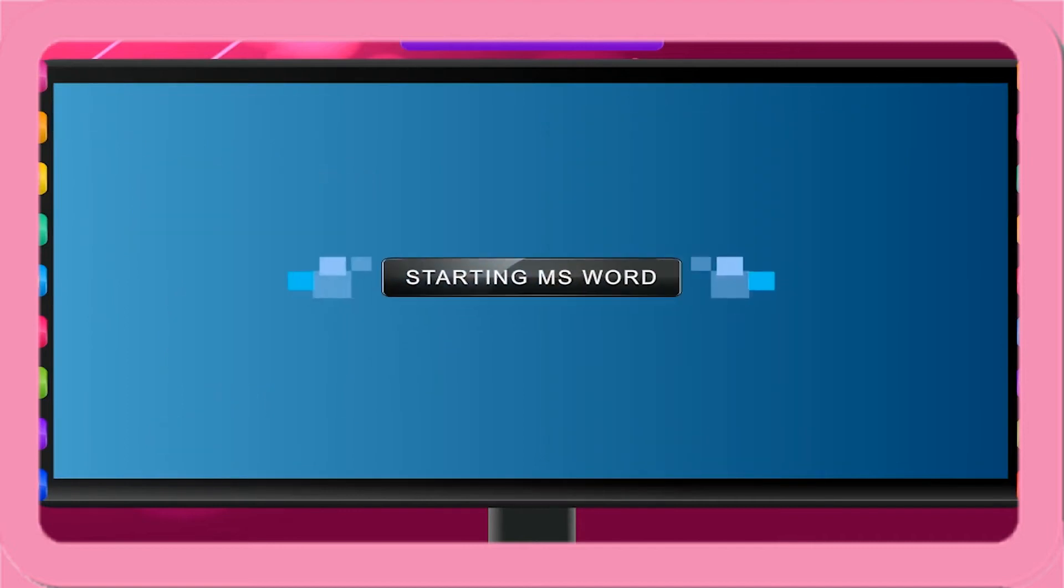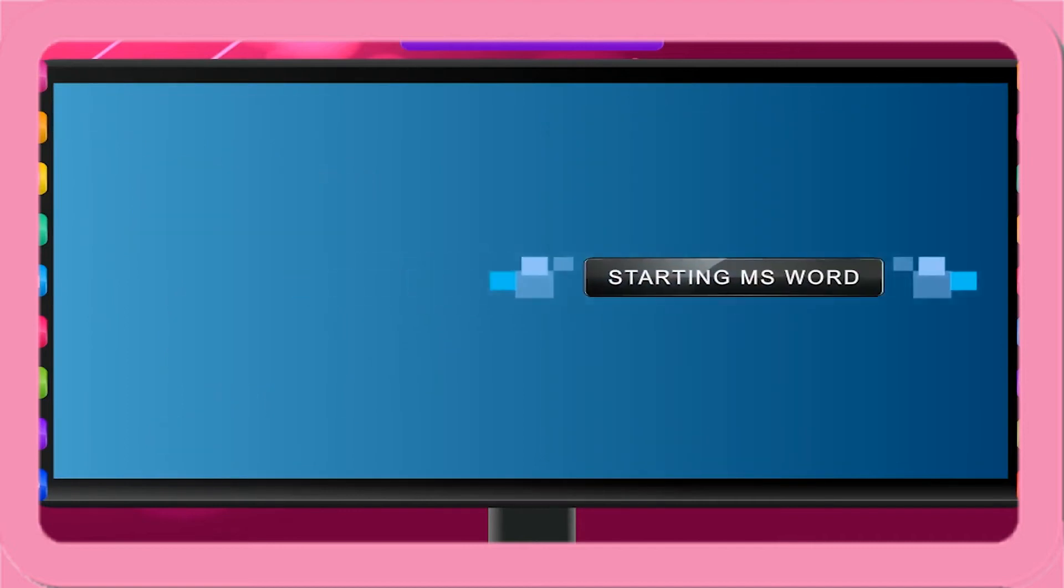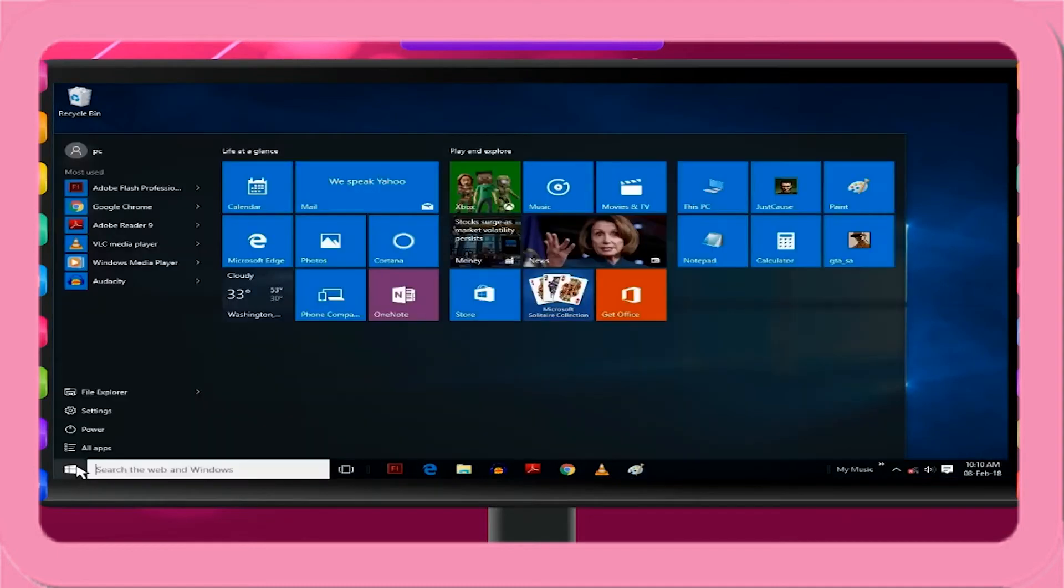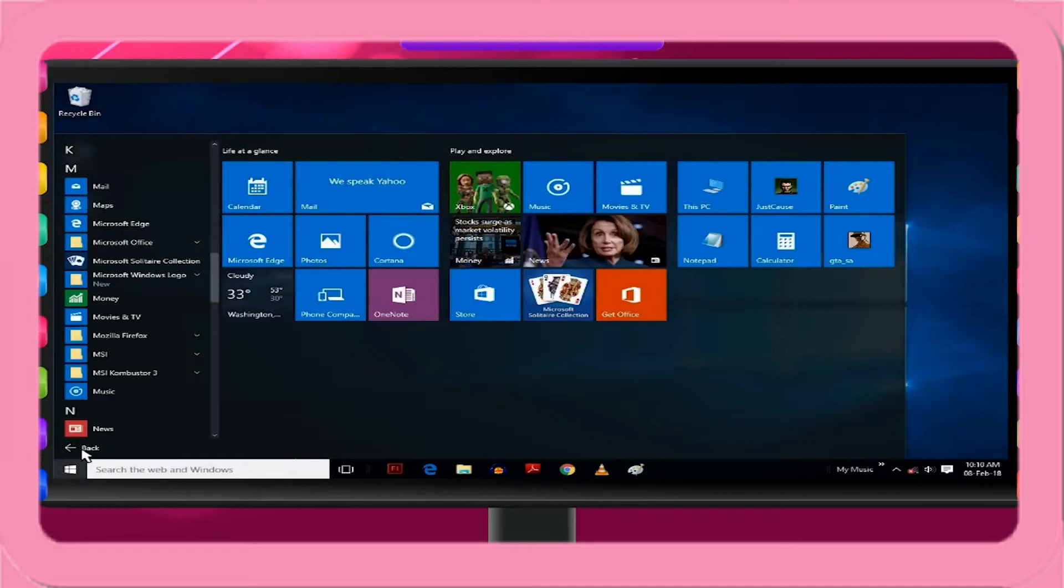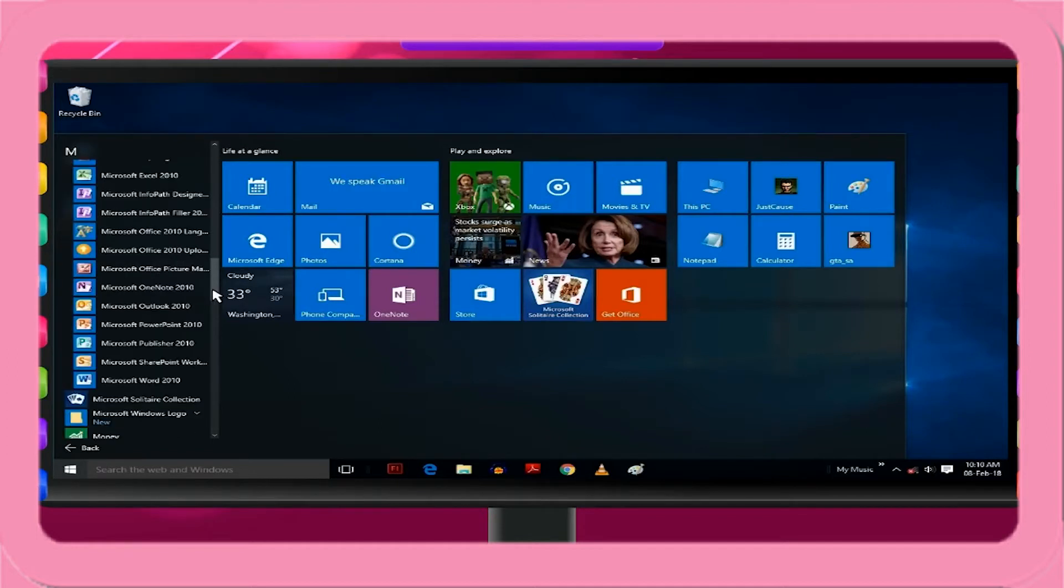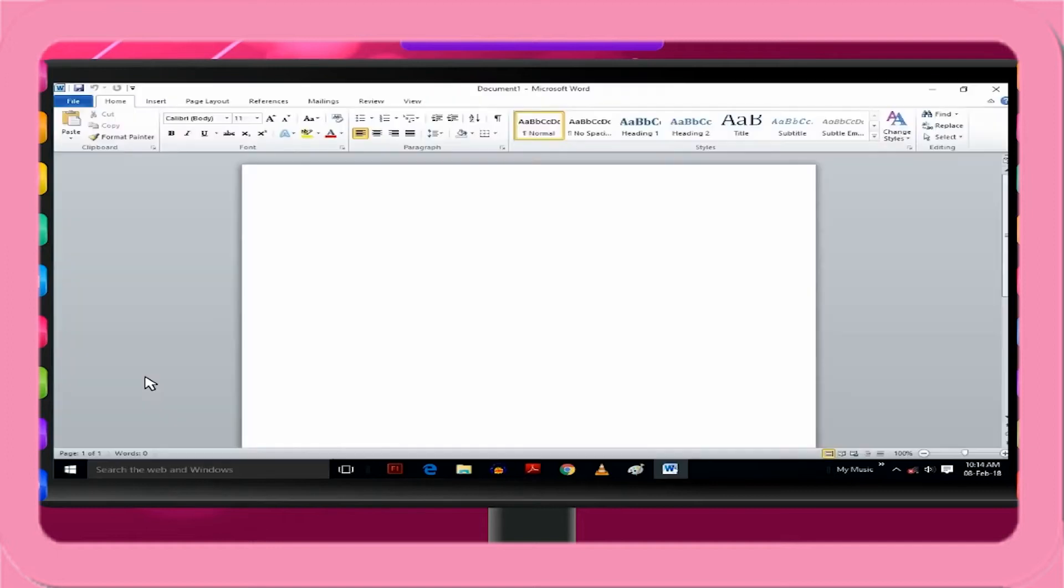Starting MS Word. To open MS Word, follow these steps. Click on Start. Click on All Apps. Choose Microsoft Office, a list of programs appears that are part of MS Office. Click on Microsoft Word 2010, version 2010 or above.